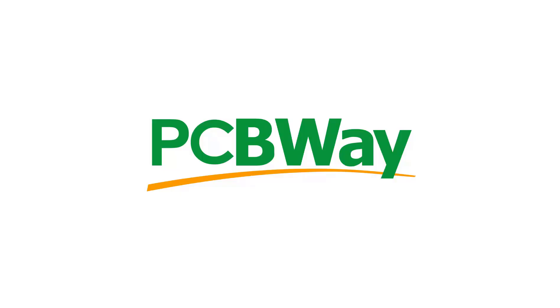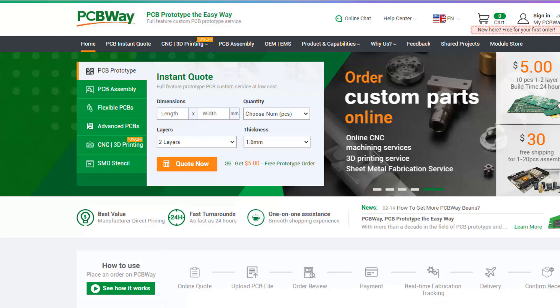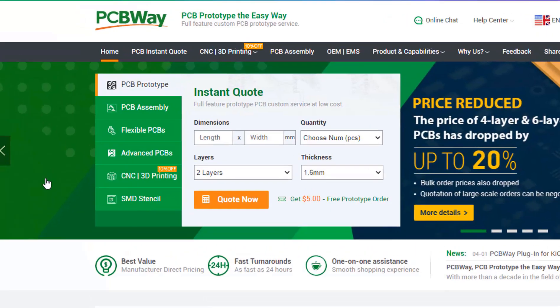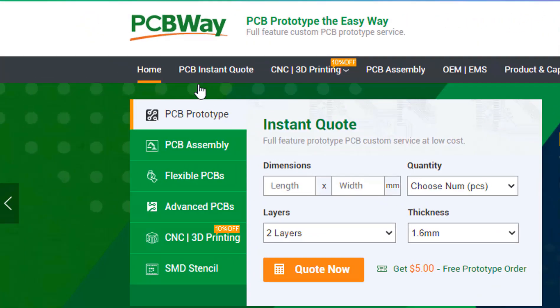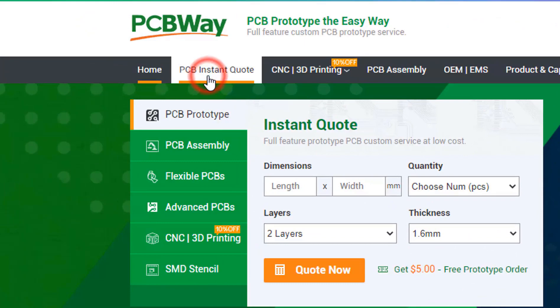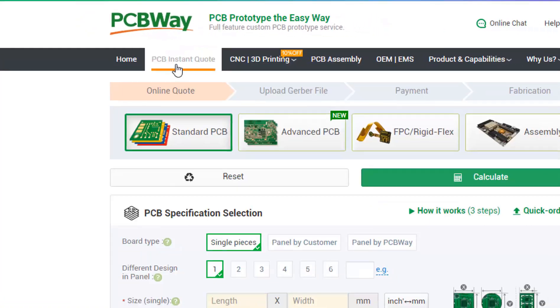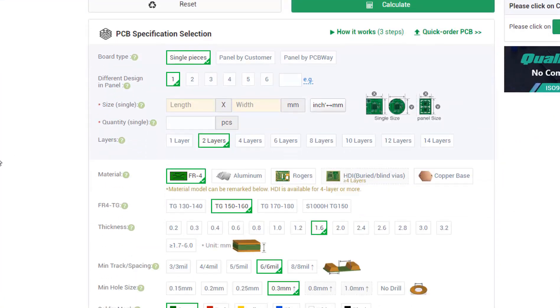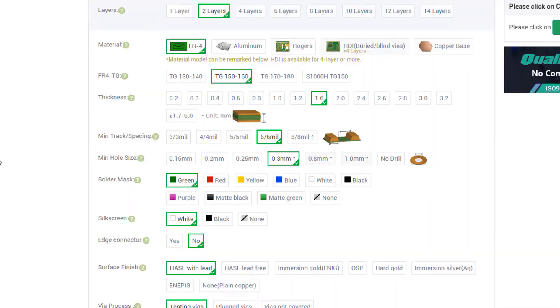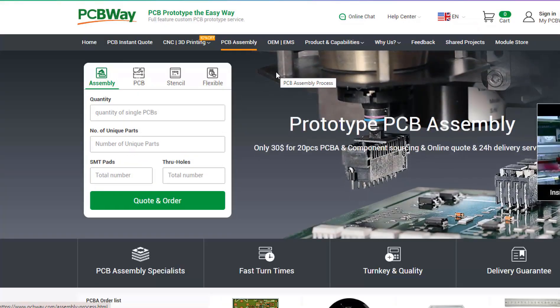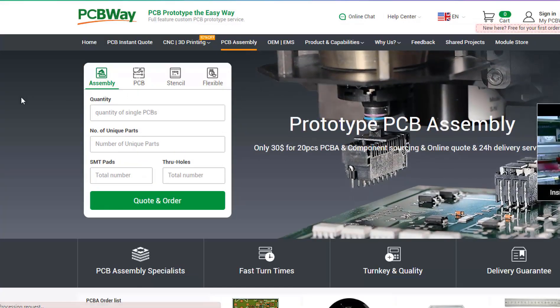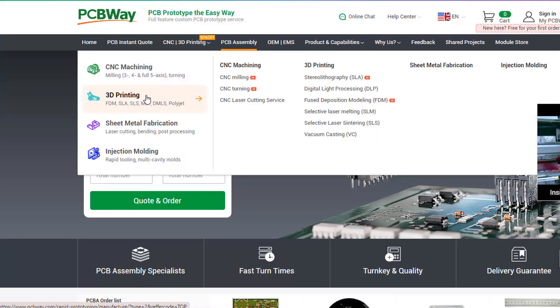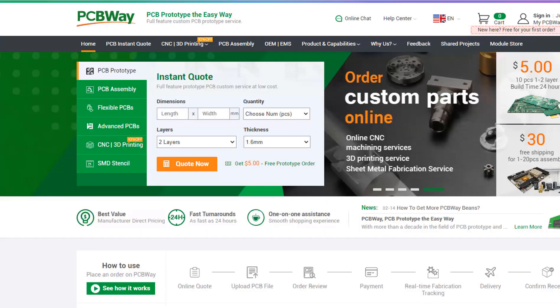This project is brought to you by PCBWay. What I really like about them is that you can get 10 professionally made boards for around $5, which is really amazing. On their website, just click on get instant quote and you will see how much the PCB will cost. They also offer other services like PCB assembly, 3D printing, and CNC machining. The link will be in the description, so go and check them out.